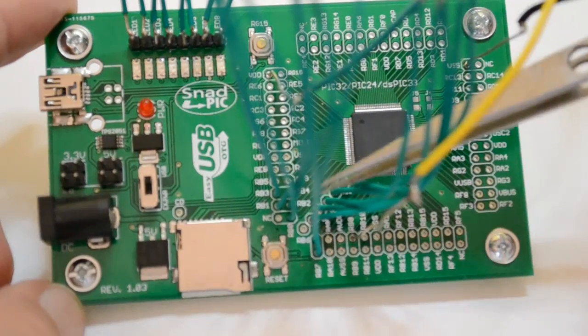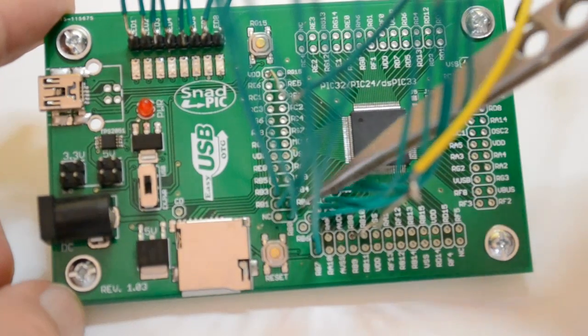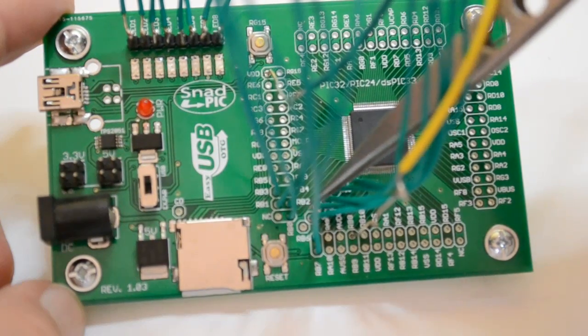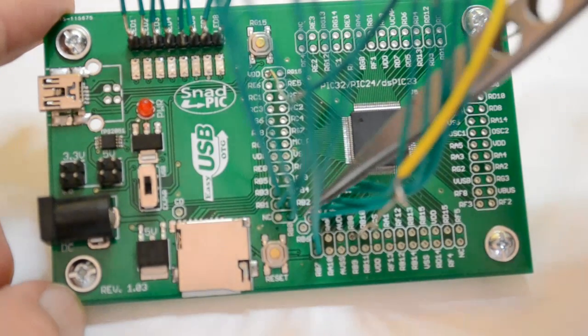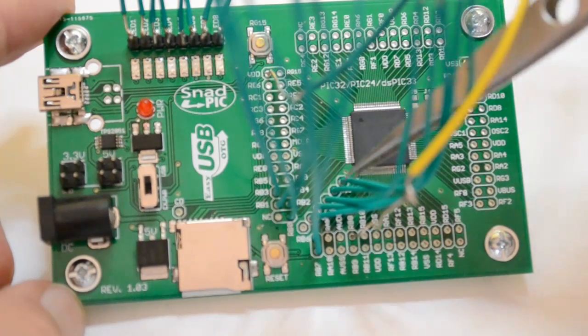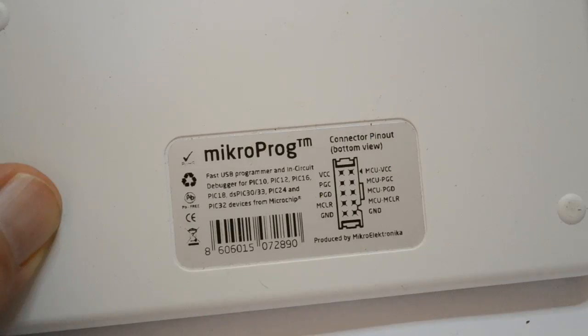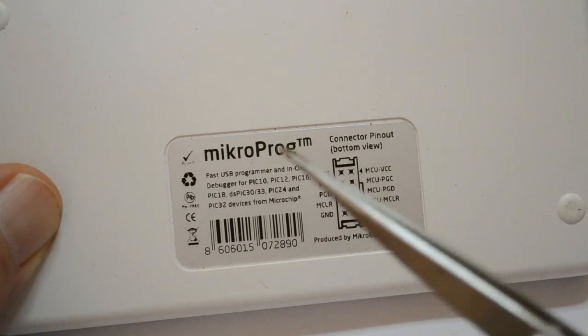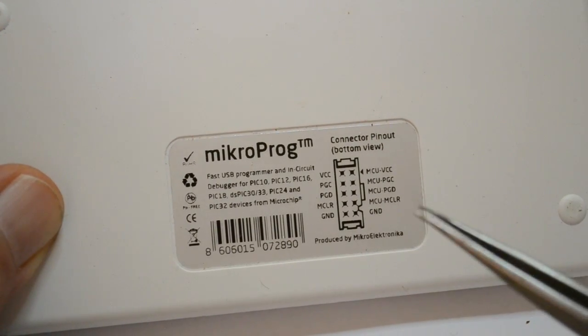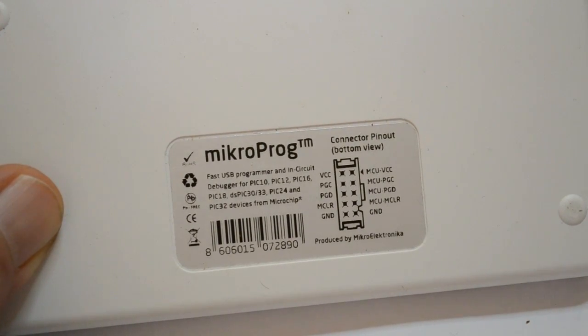These 5 wires inside here are for your regular programmer, whether it's PIC kit 2, PIC kit 3, or in my case I've got the Microprog programmer from Microelectronica.